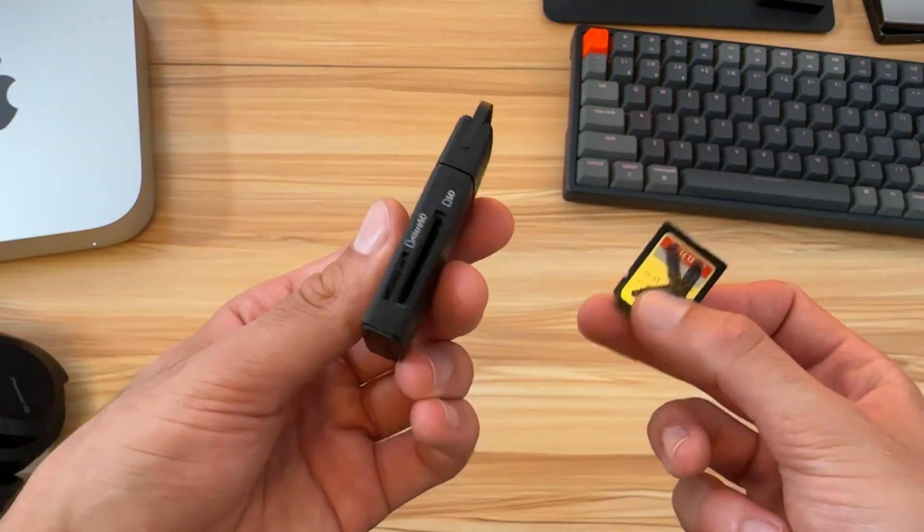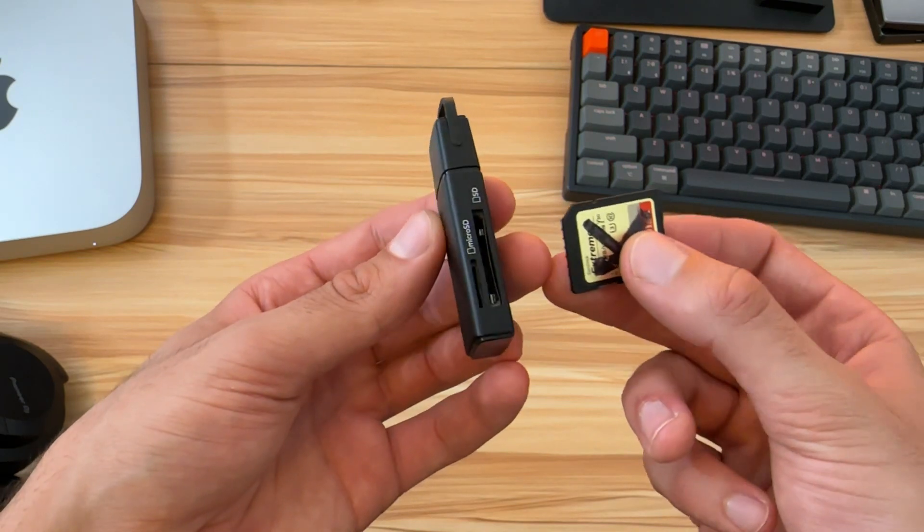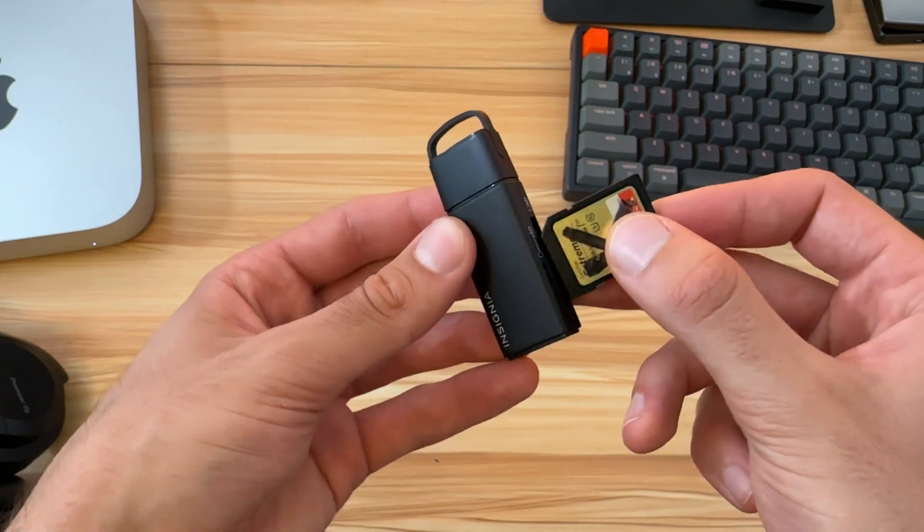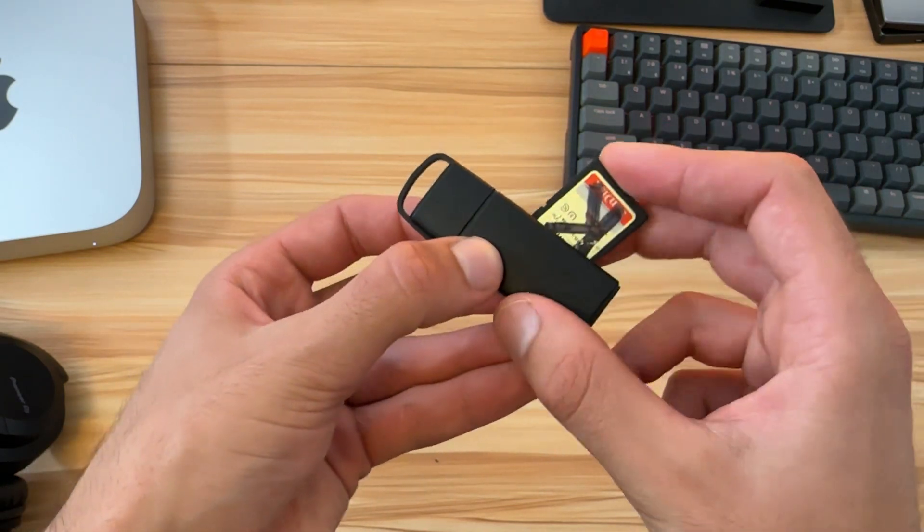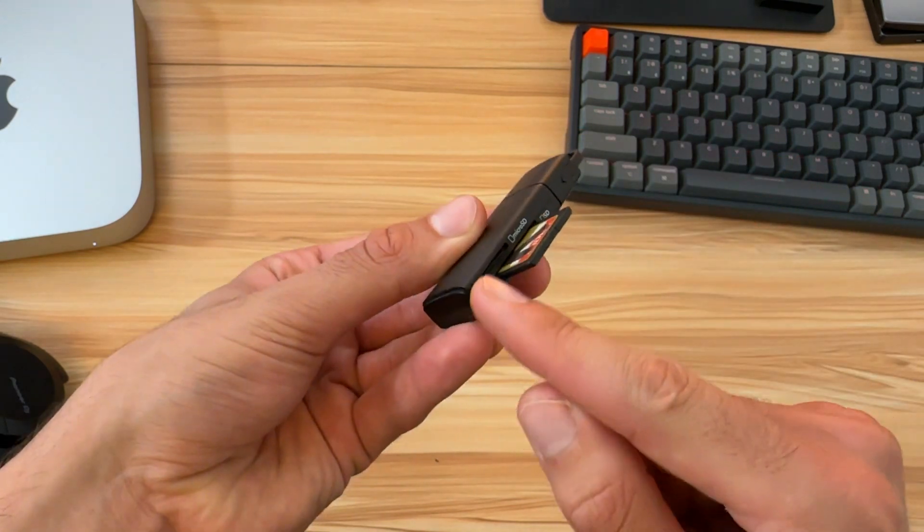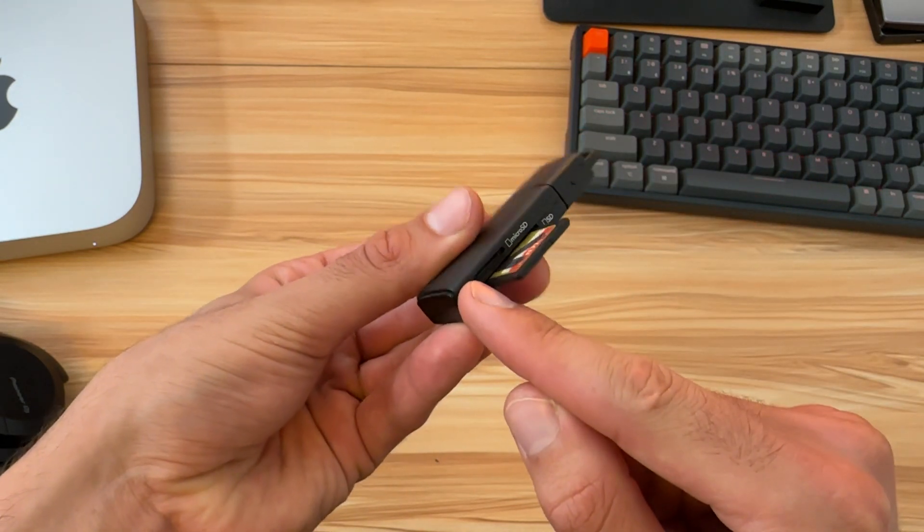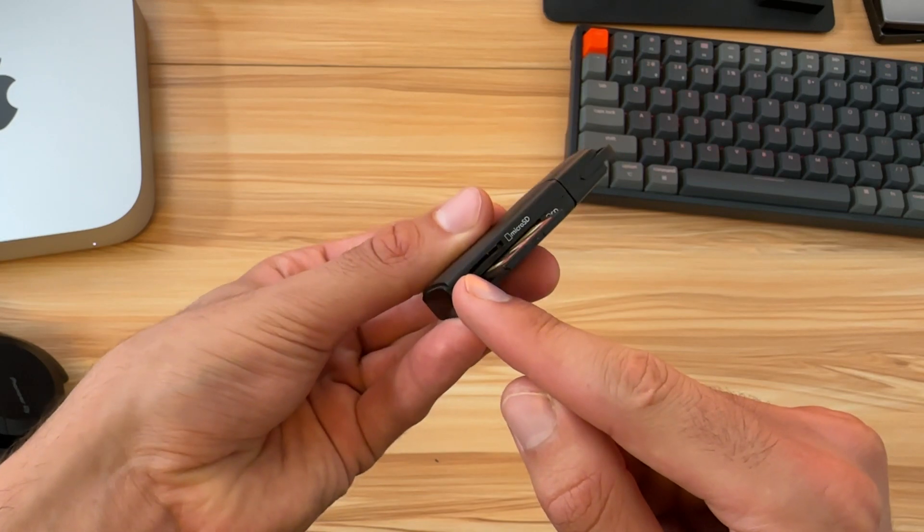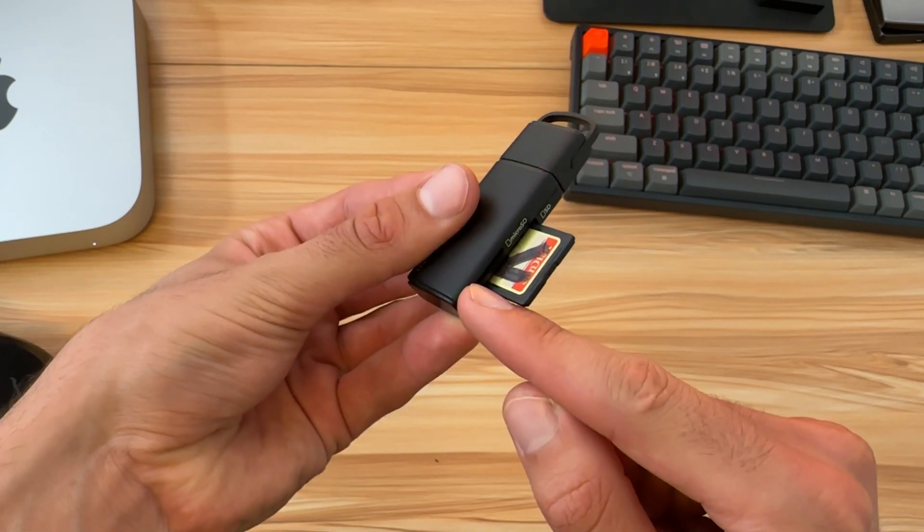I use this all the time. I've been using it for over a year. You pop your SD card right in there. If you use micro SD, it's also got a space directly for that.